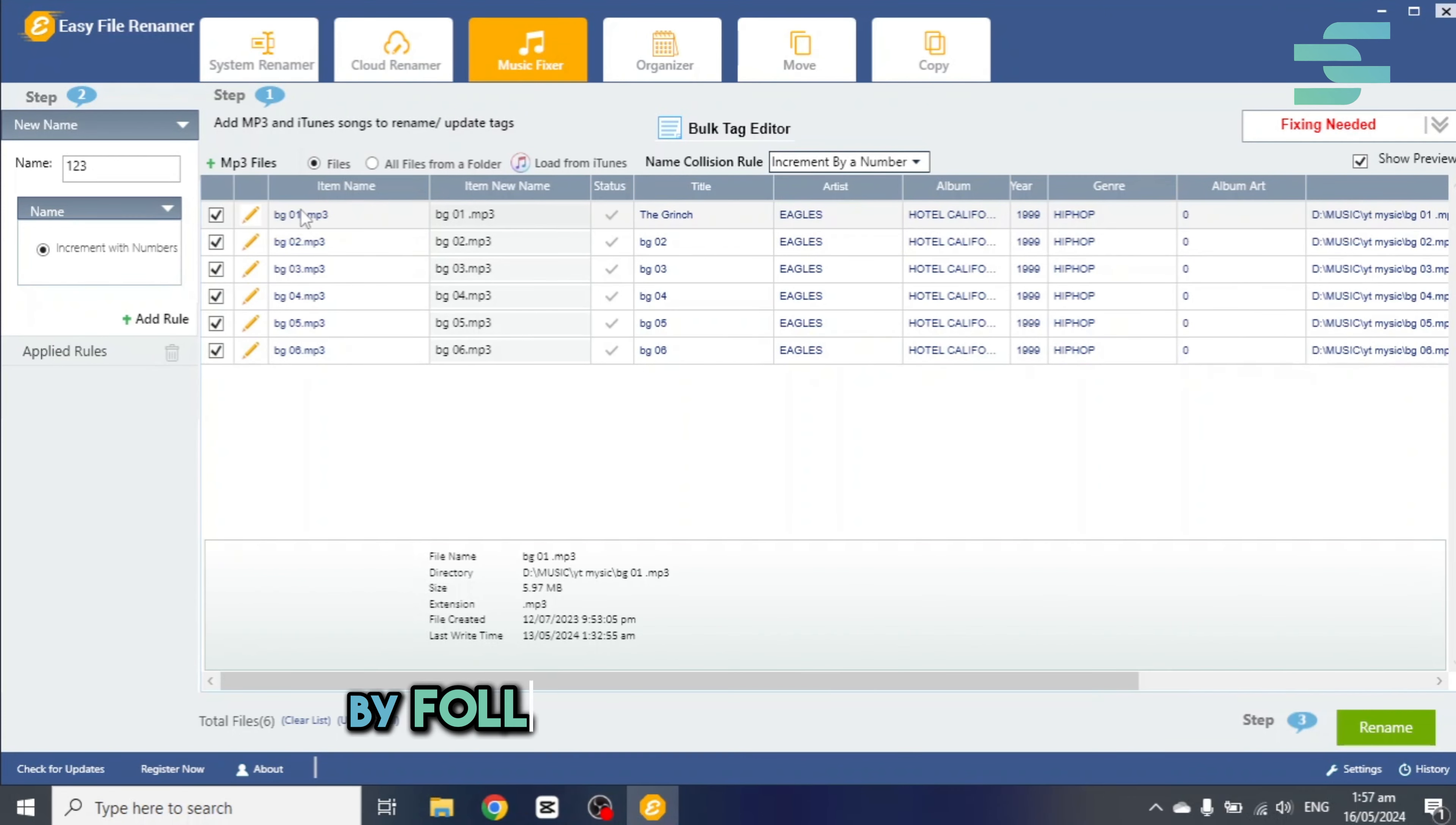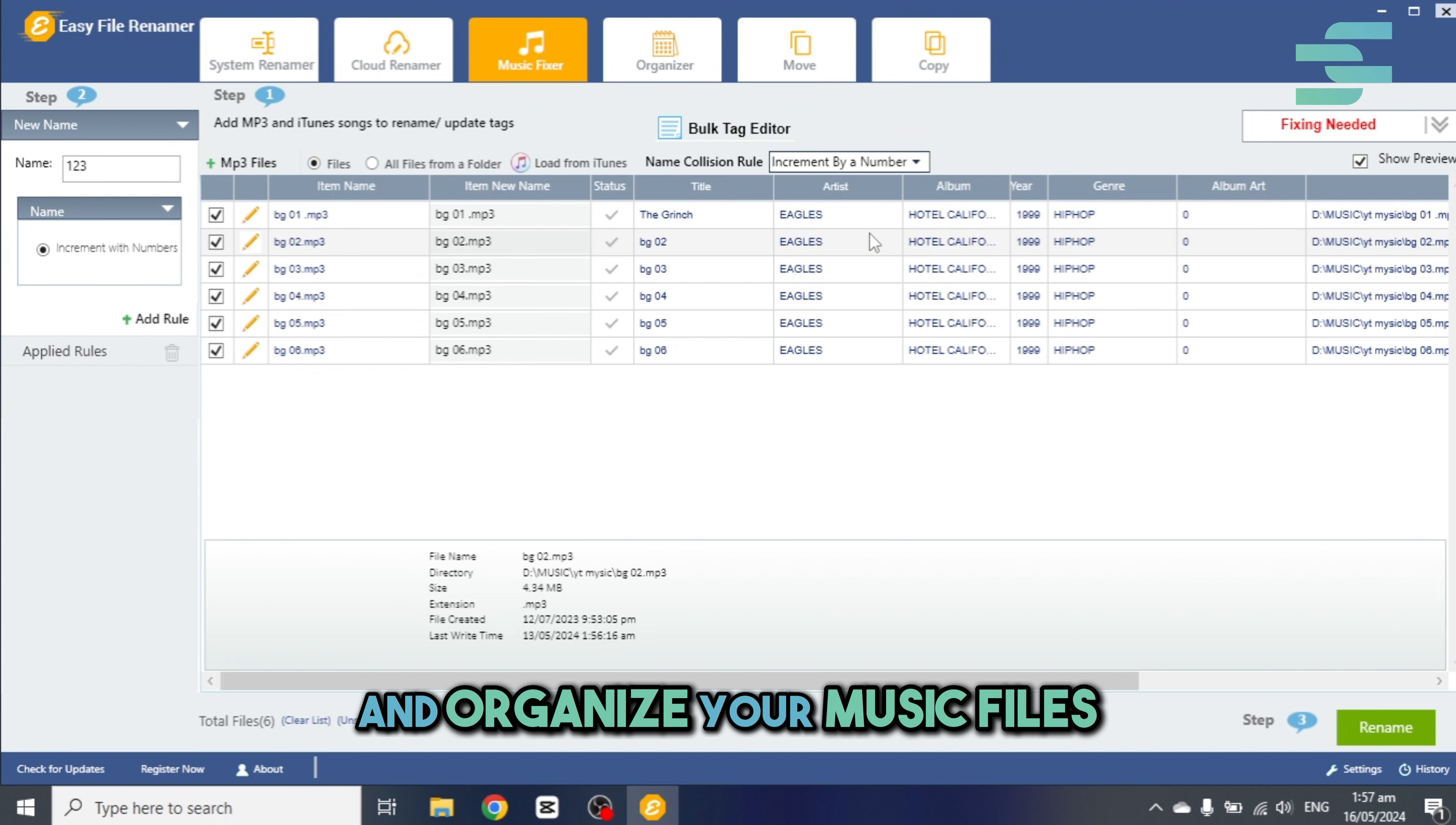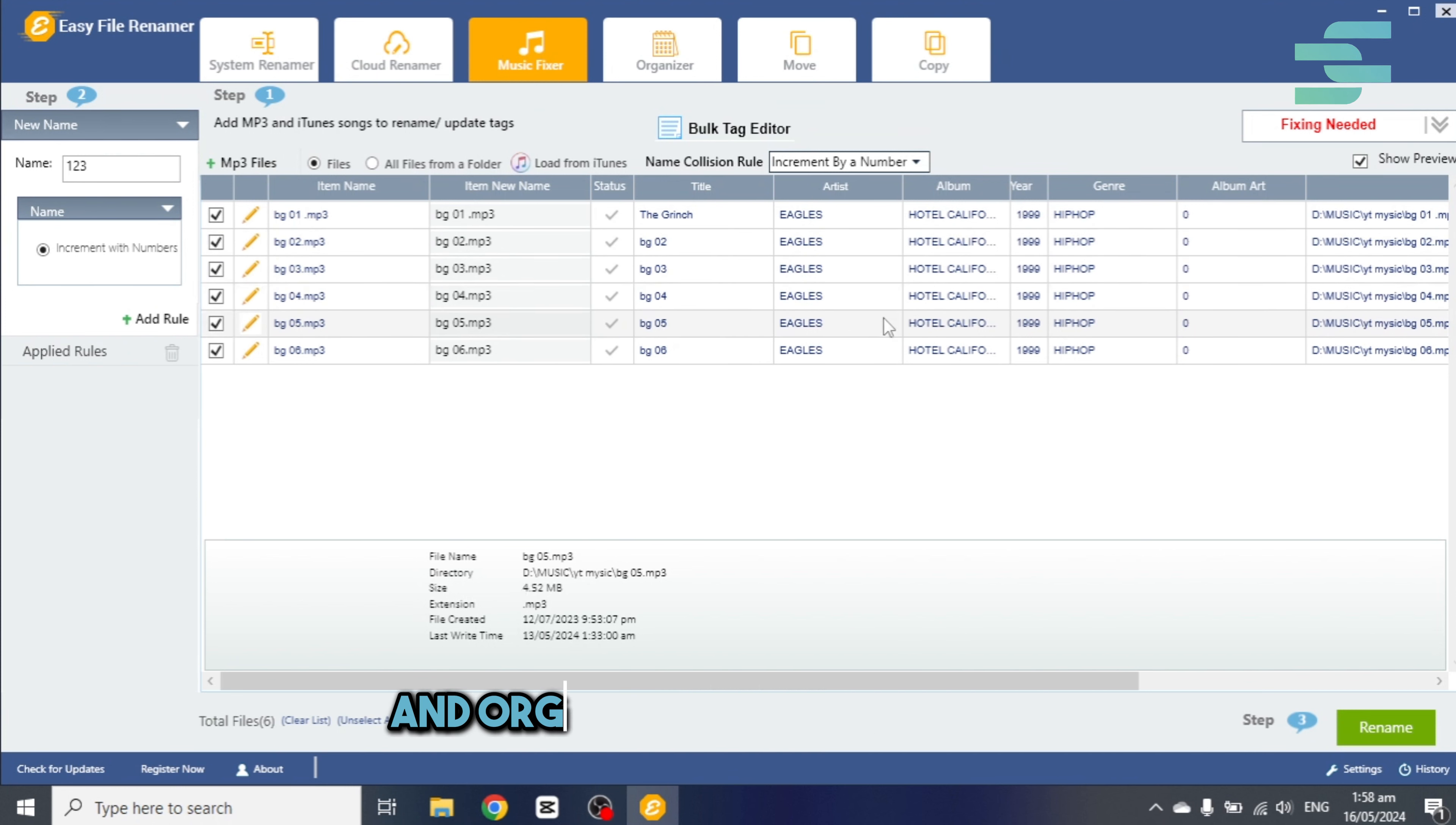By following these simple steps, you can efficiently manage and organize your music files, ensuring a clutter-free and organized DJ experience.